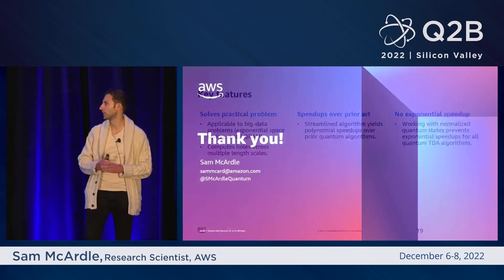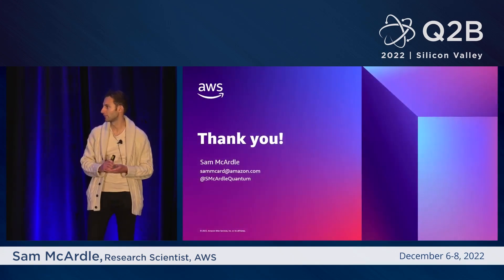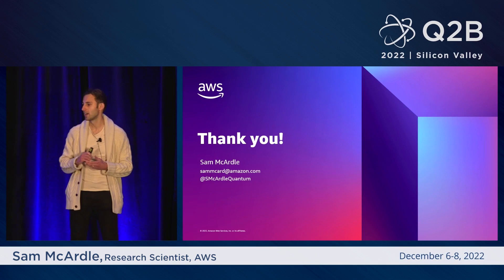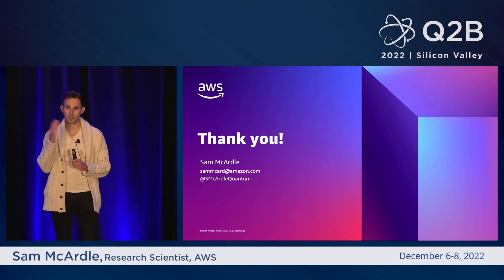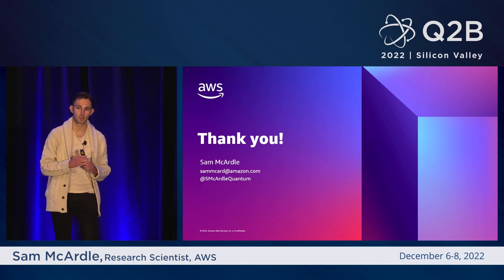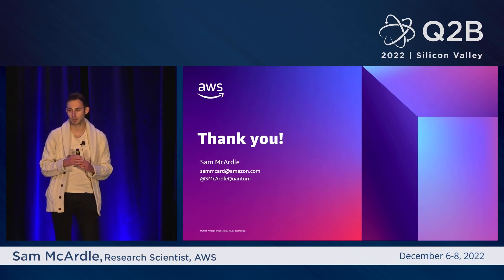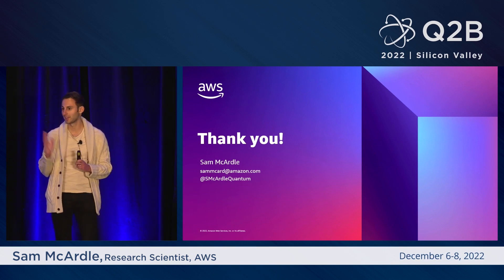Unfortunately, that's all I have time for today. If you want to hear any more of the details, I'll be at the AWS booth for the next couple of hours. Thank you very much for listening.